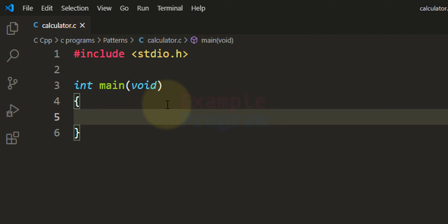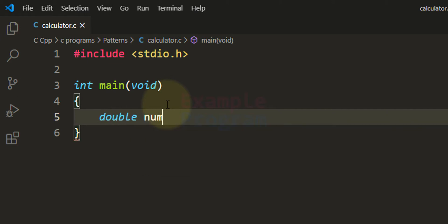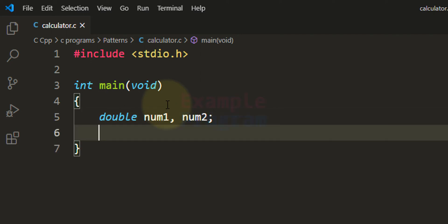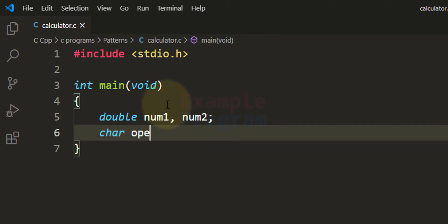The first thing we do is declare the variables we need. In this program we will ask the user to enter two numbers, so to store those two numbers we need a couple of variables. I am going to take double as the data type and call these variables num1 and num2. After that we need to store the operation the user wants to perform, so I am going to take a character variable and call it operator.